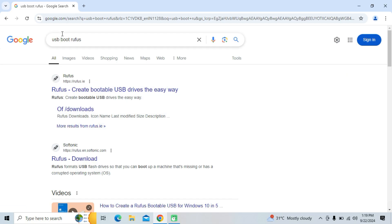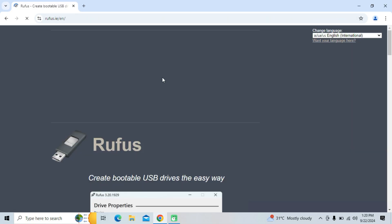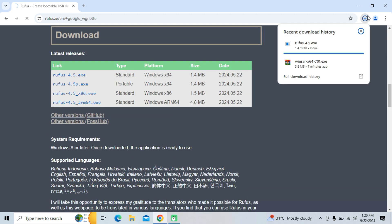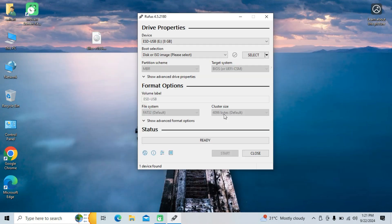Next, download the Rufus tool, which will help you create a bootable USB drive from the ISO file. Now plug the USB pen drive into the PC, then open up Rufus.